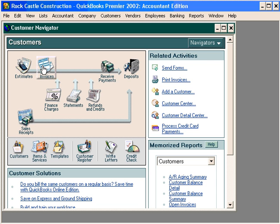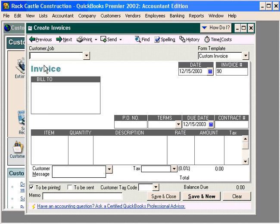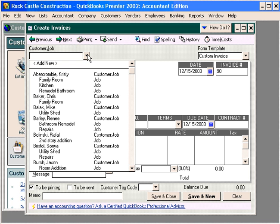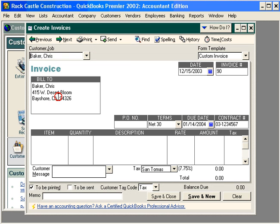Let's come here to the customer navigator and click on the invoices button. Here, let's select the customer for whom we are going to prepare the invoice. Let's invoice Chris Baker. You can see that QuickBooks assigns the next available invoice number.